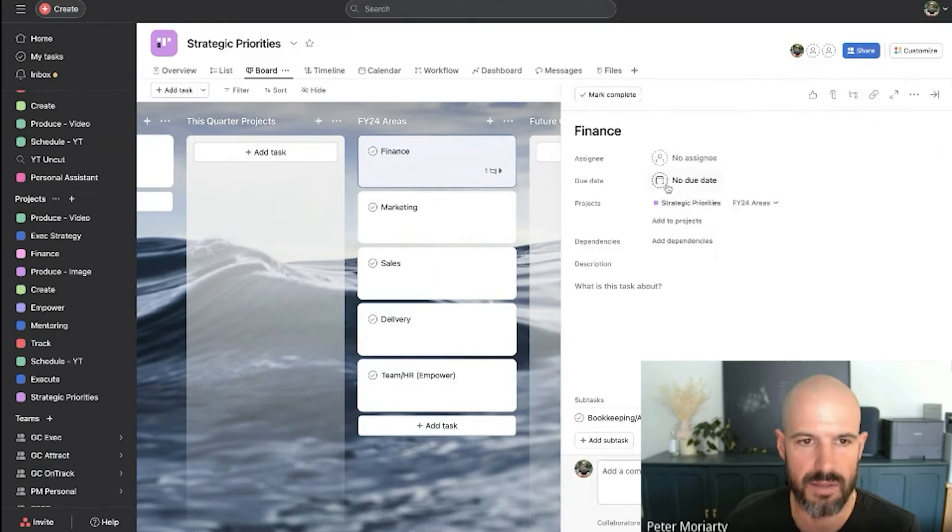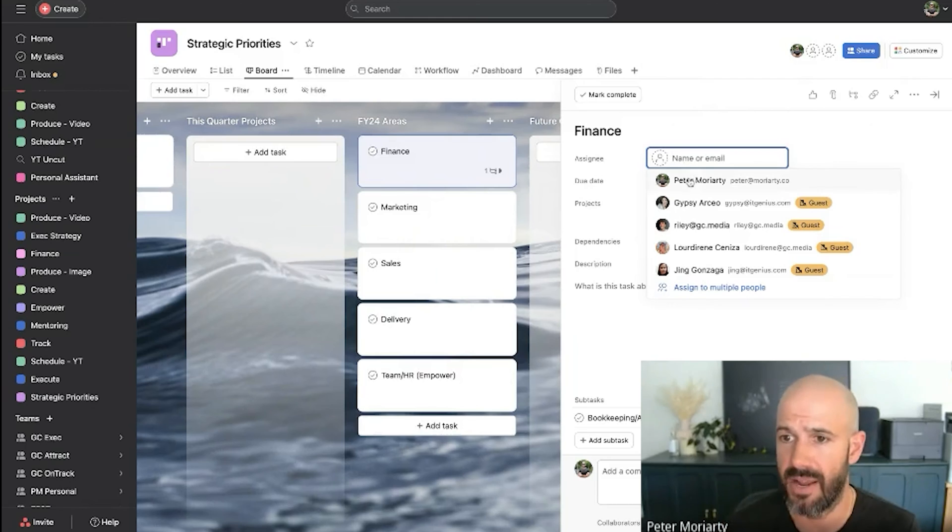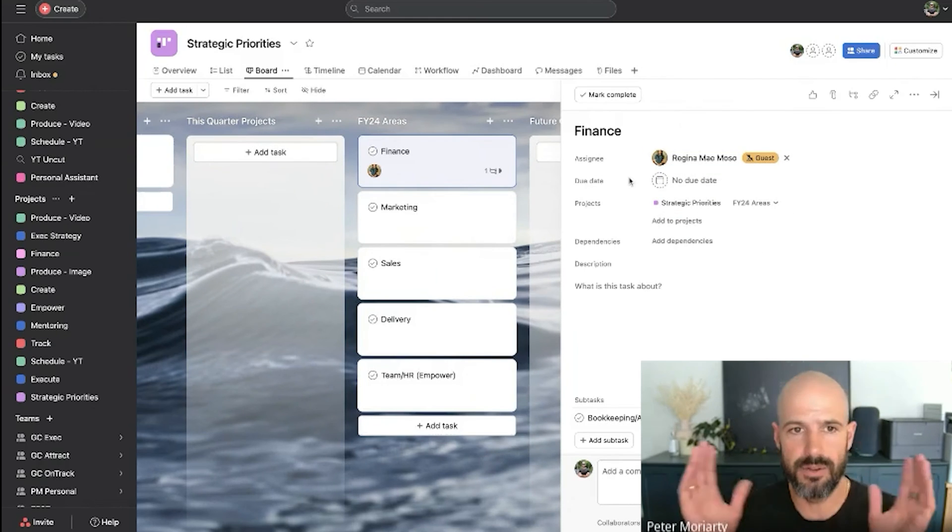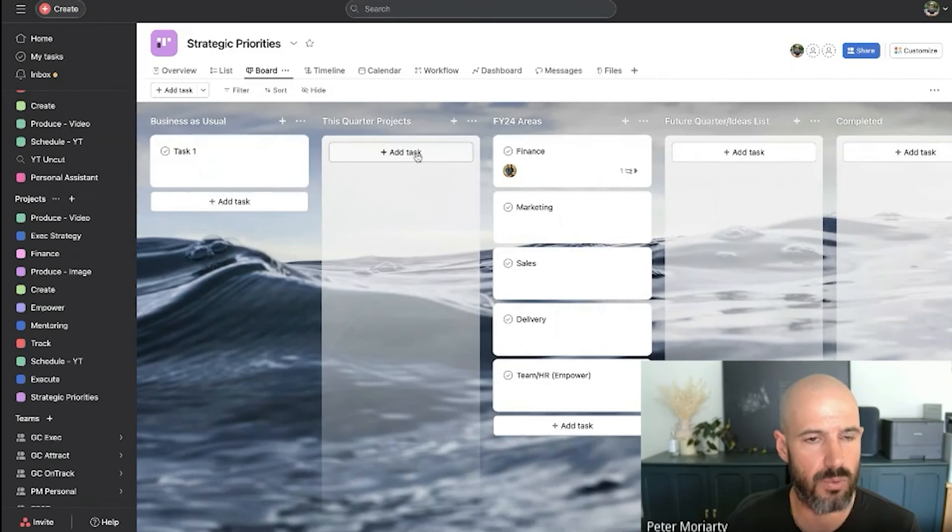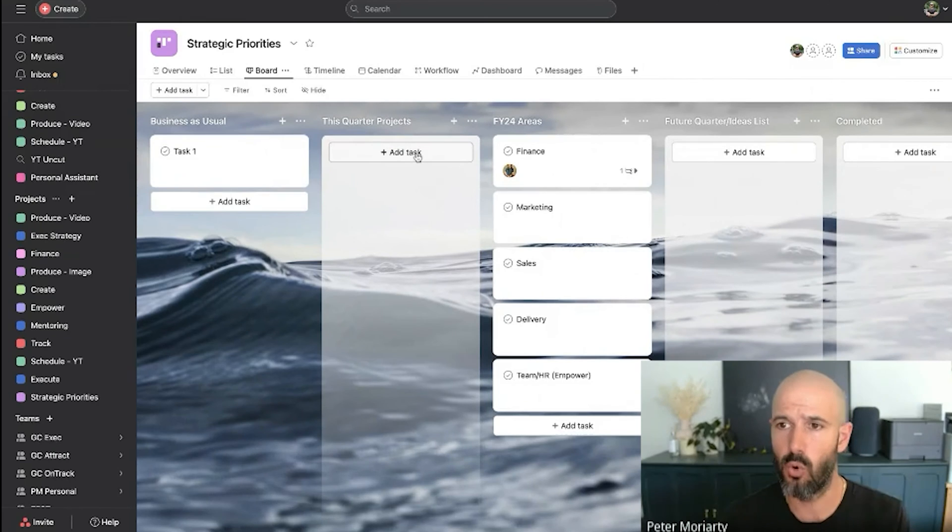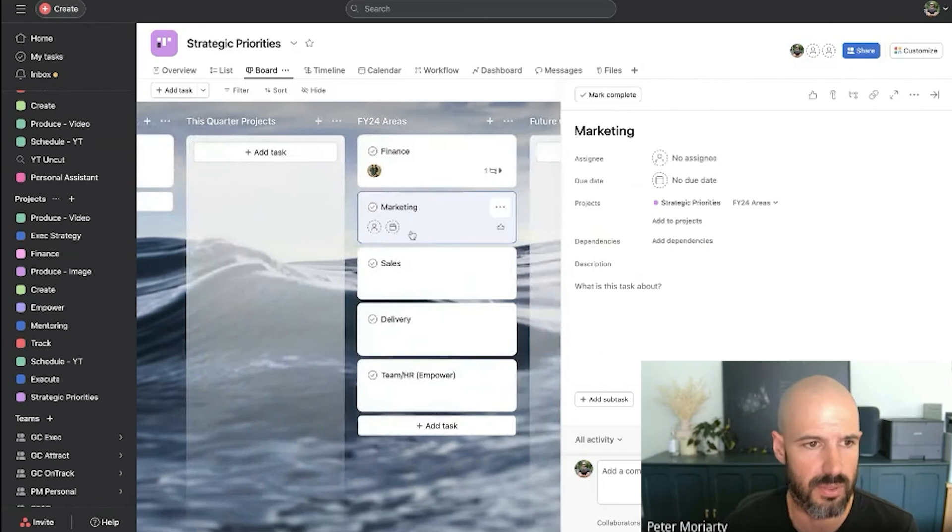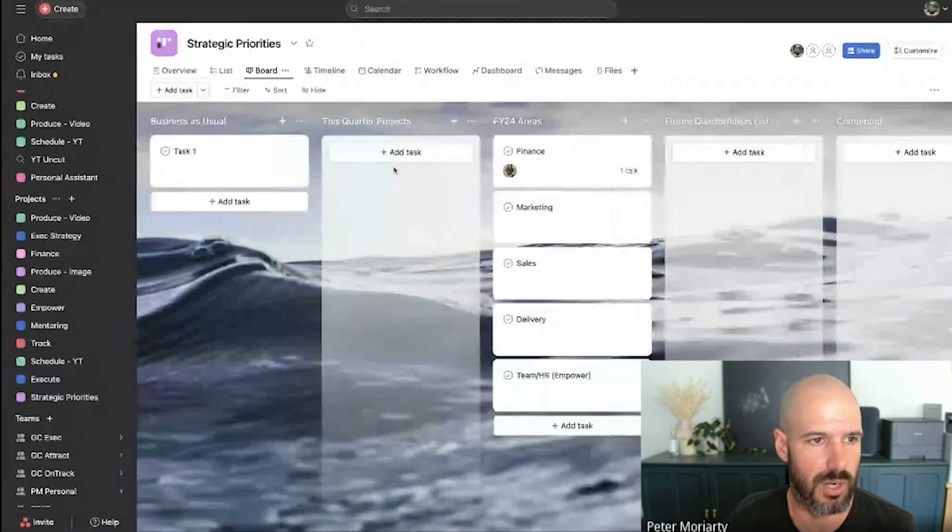I might even decide, okay, Regina is the head of finance. So we've got that whole area of the business to manage. And then we've got some quarterly projects that we want to get done. Let's do another one in marketing. No, let's do it in quarterly. Okay, cool.